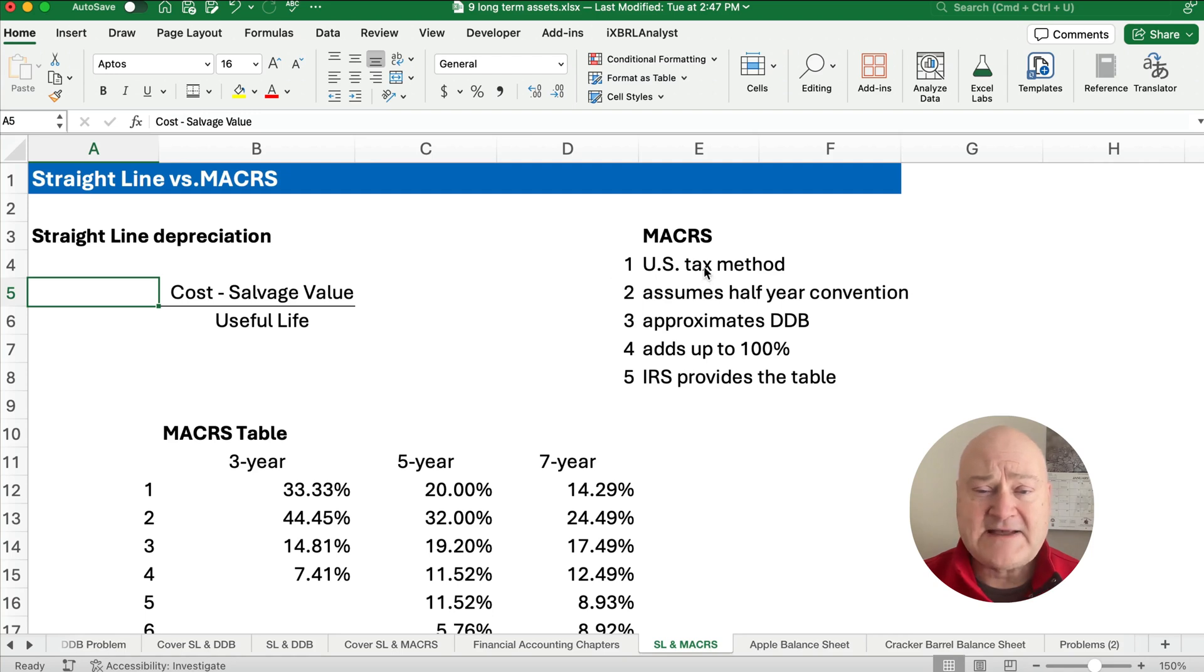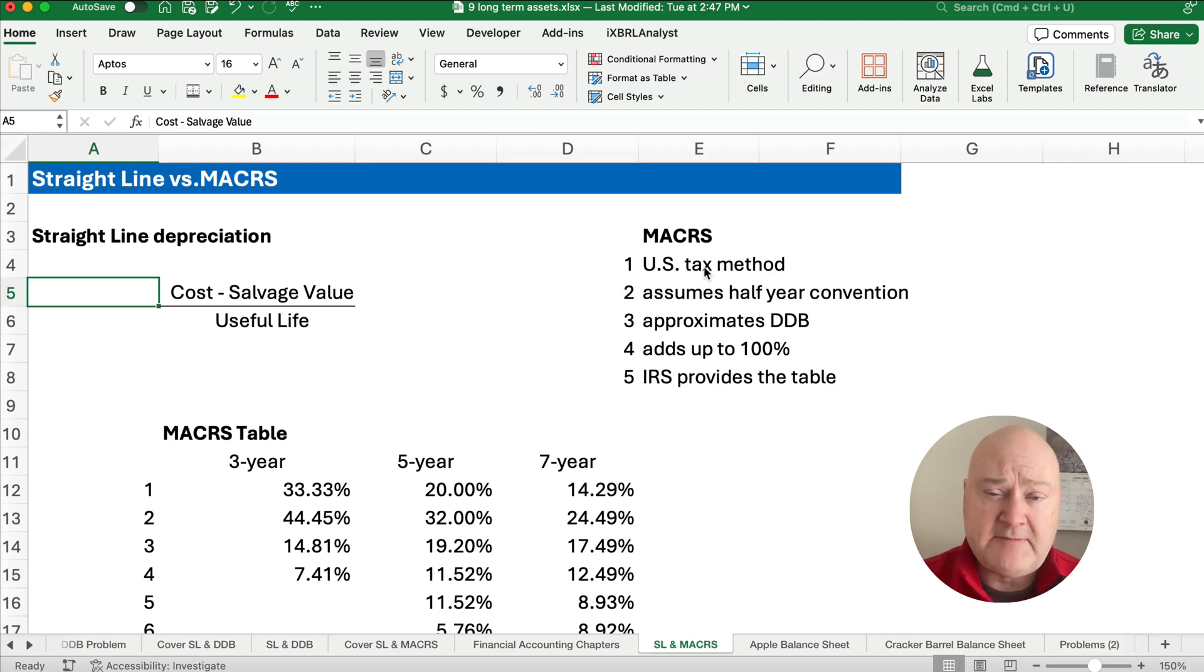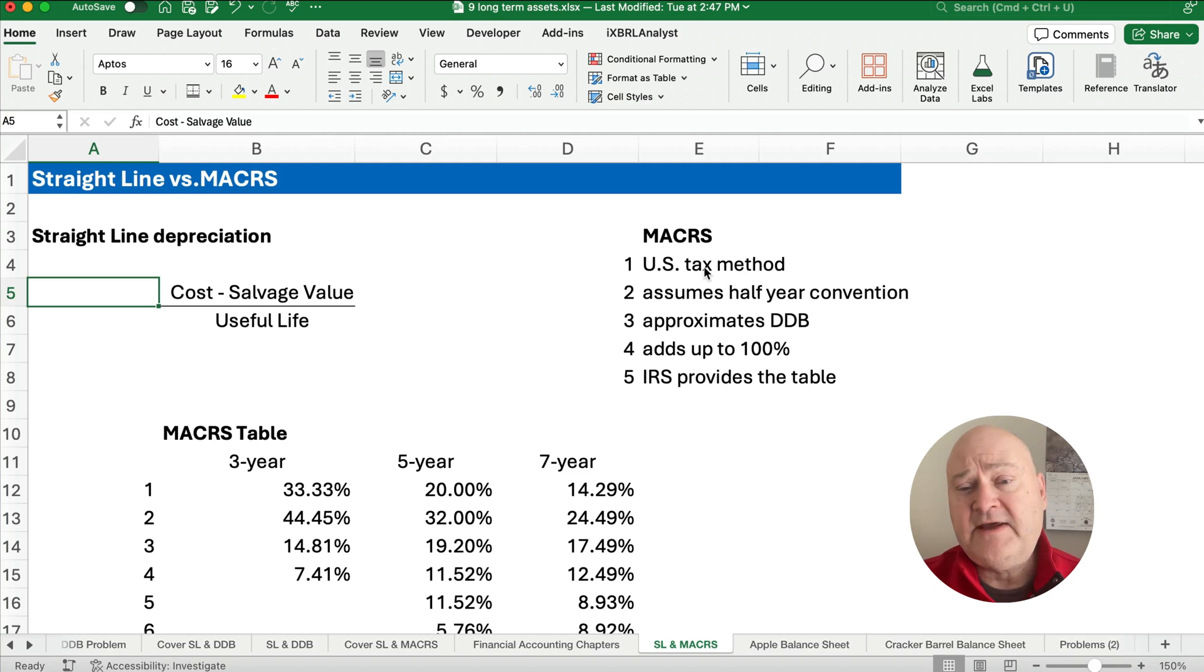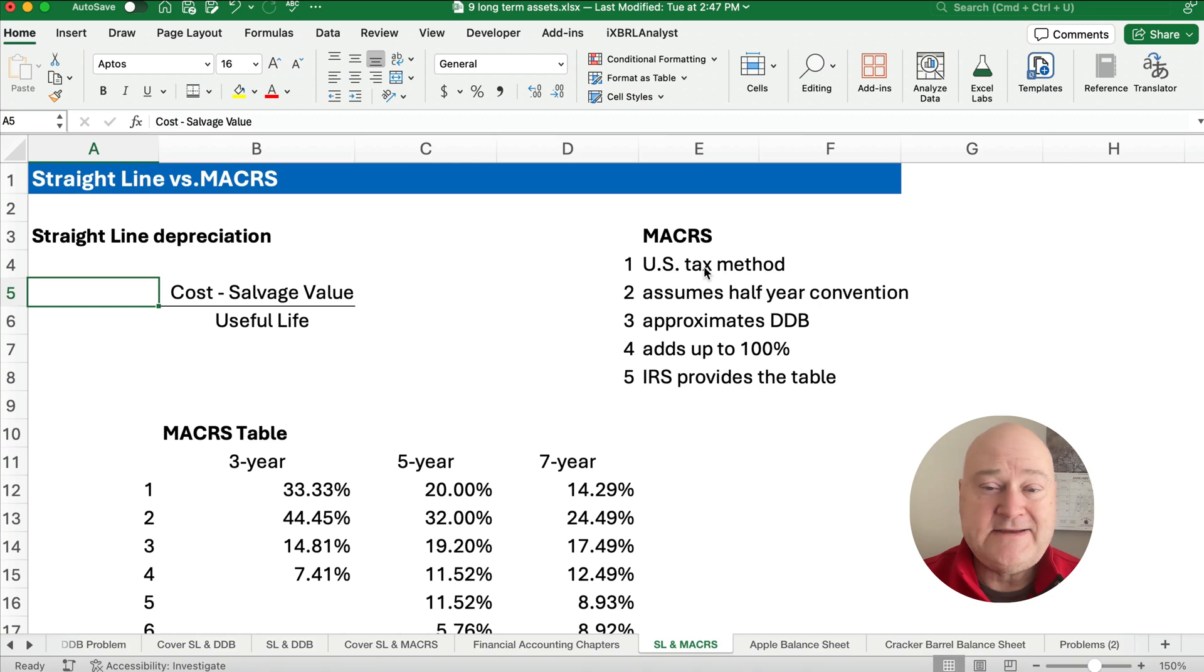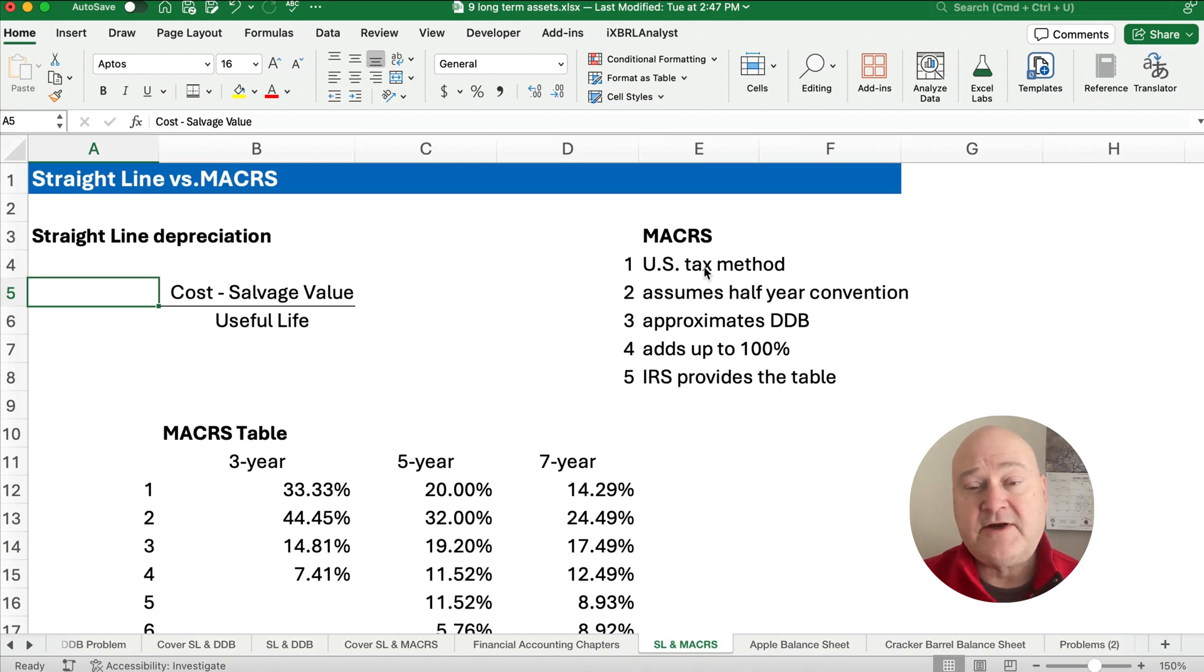Well, MACRS is the tax method. It approximates double declining balance. It builds in an assumption of the half year convention, and the half year convention is a fancy way of saying we assume that the first year is only six months.